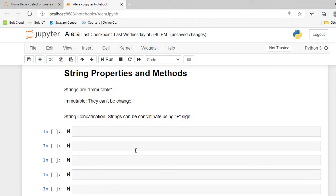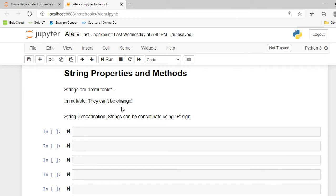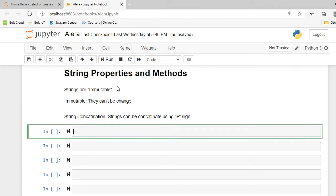So guys, here I am in my Jupyter Notebook. The first and very important property of strings is that strings are immutable. Immutable means they cannot be changed. If we create a particular string, it cannot be changed. Another very important method is known as string concatenation. Strings can be concatenated using a plus sign. So let's focus on our first property: strings are immutable.